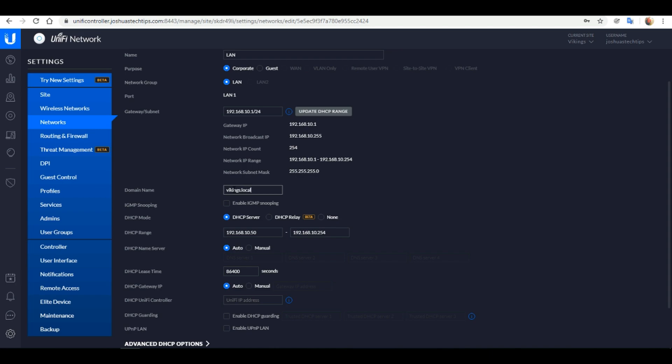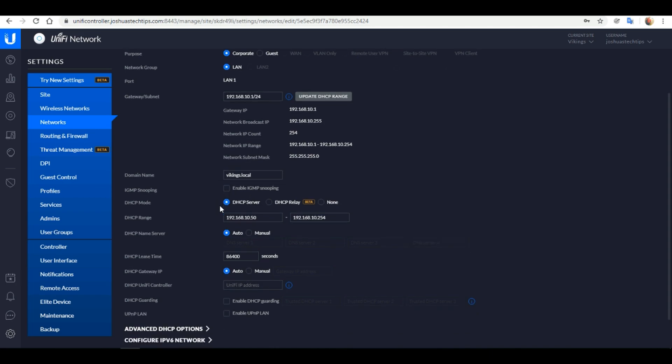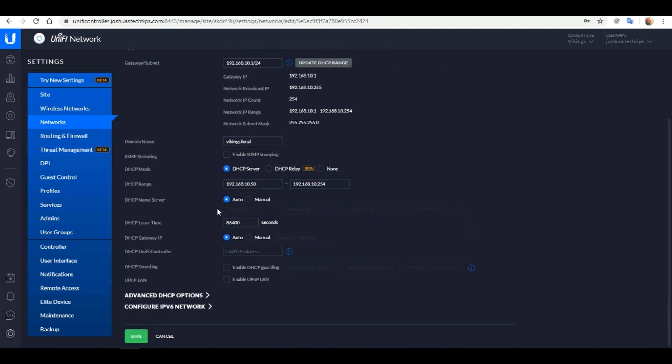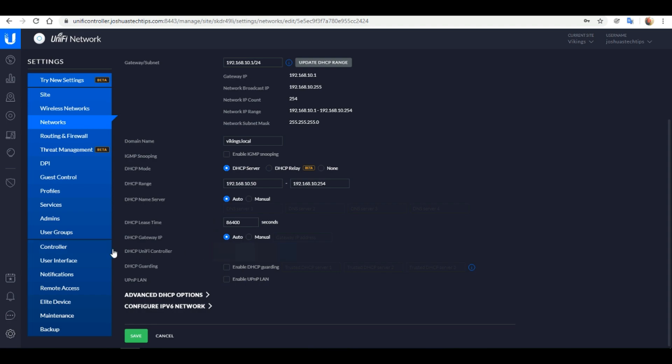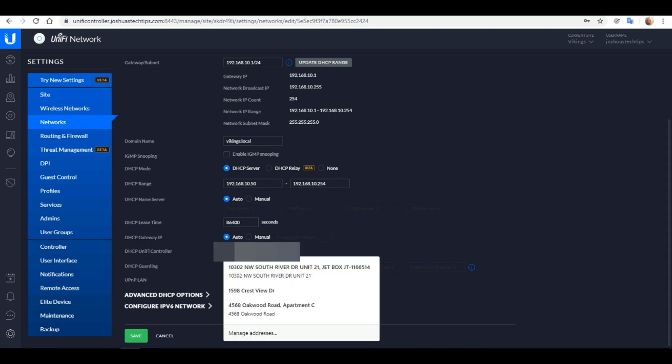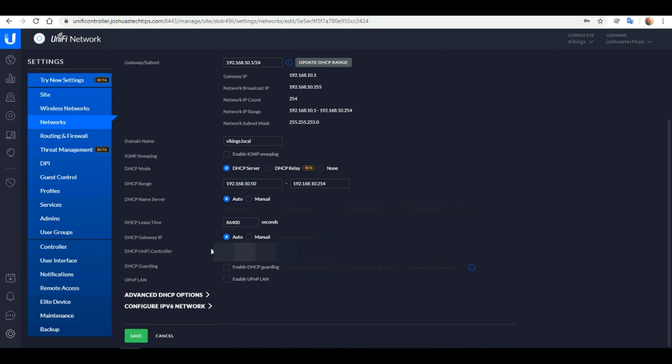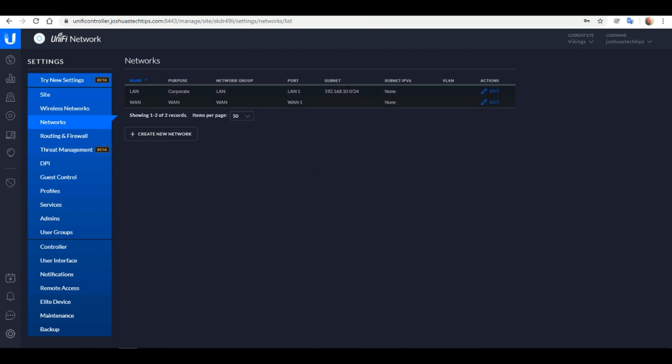Also I want to change my local domain to vikings.local. In the DHCP UniFi controller tab here you want to enter the public IP address of your cloud hosted controller. This is a very important step. Then click the Save button. As you can see our network changes have been saved.